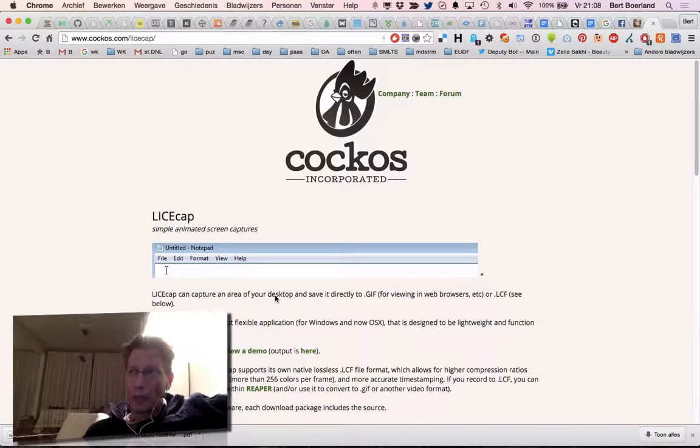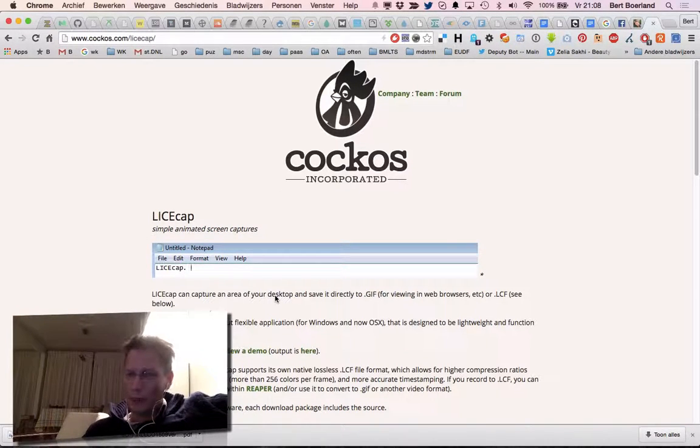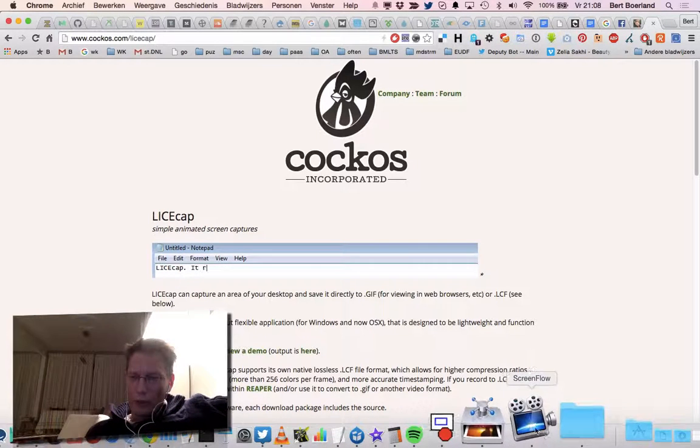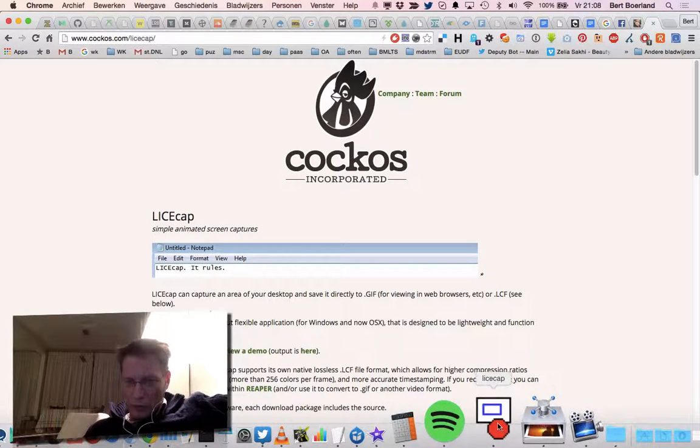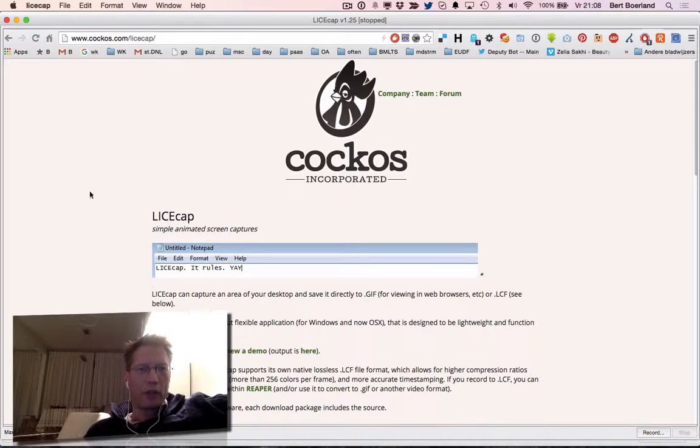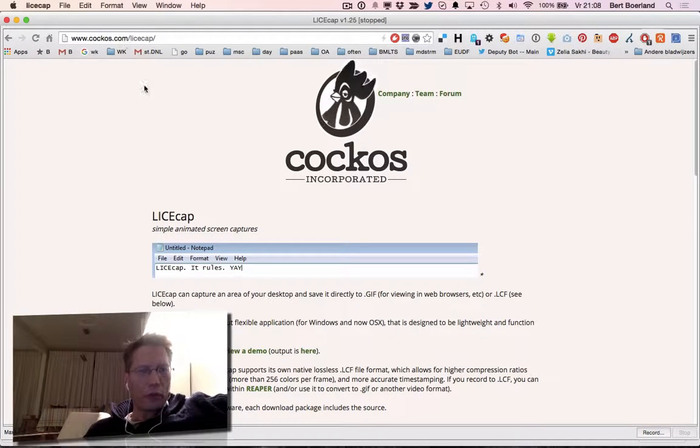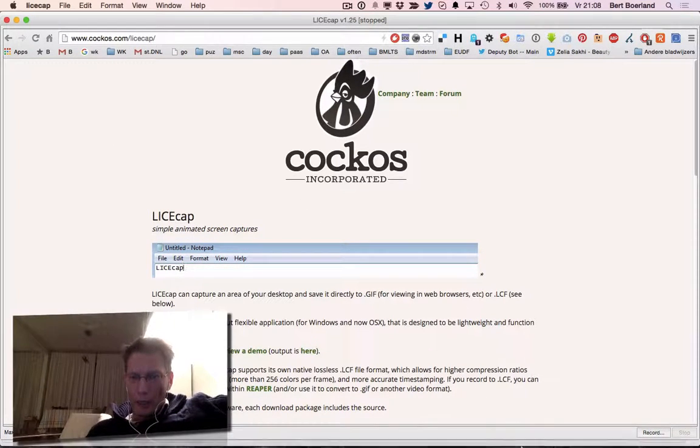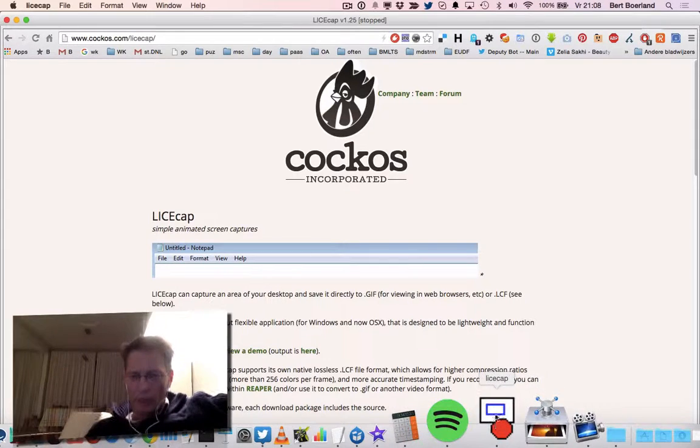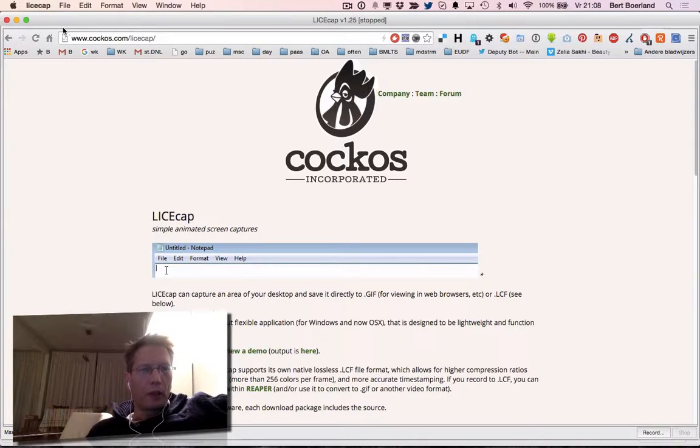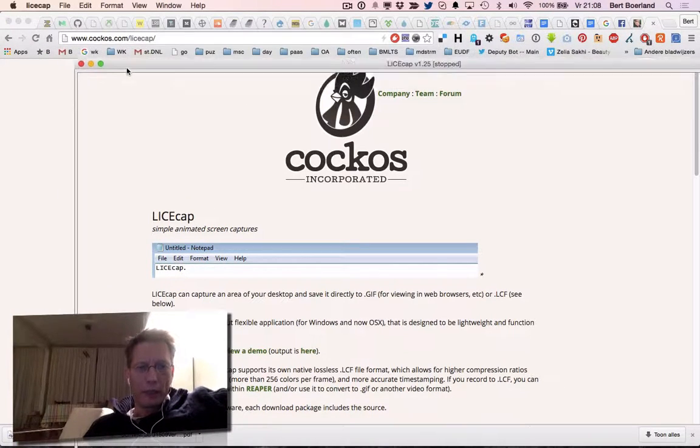For simple screen capture and to make it an animated GIF, to the rescue comes LICEcap. LICEcap is at cockos.com/licecap, and what it in fact does is this application here.